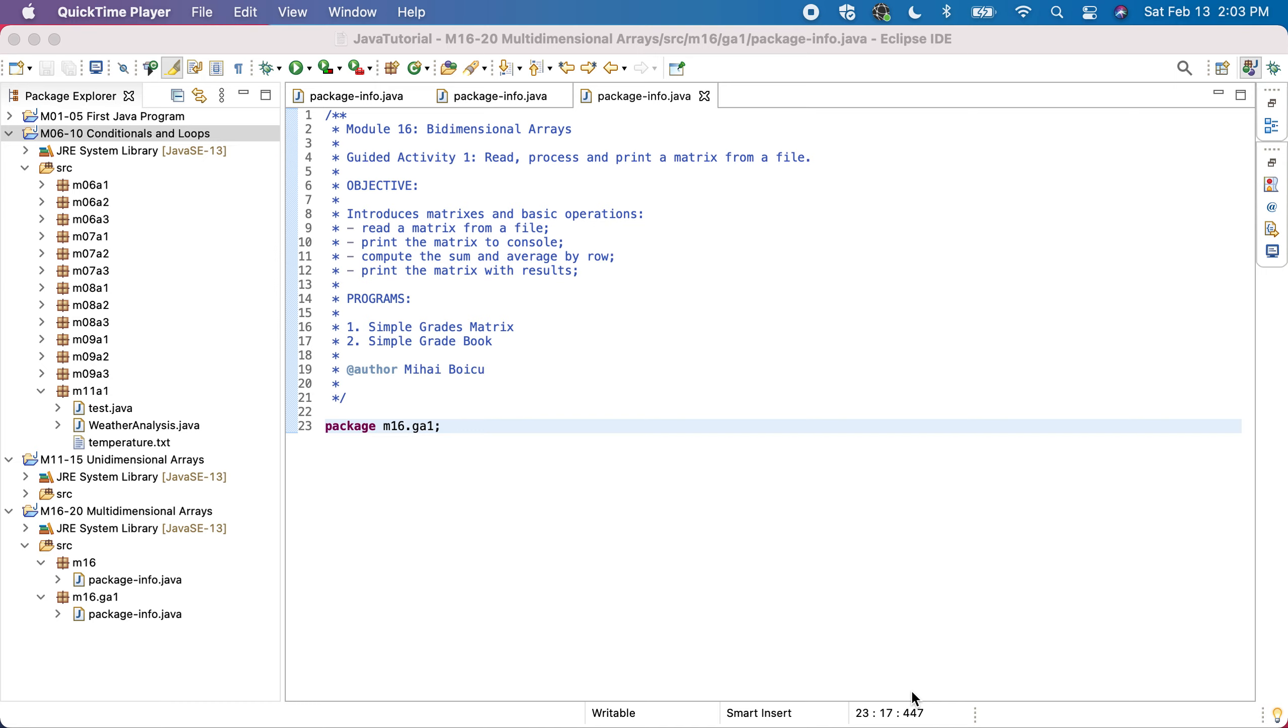In this activity we'll learn how to read a matrix from a file, how to print the matrix to the console, how to compute the sum and average by each row, and how to print the matrix again containing the results of our computations.